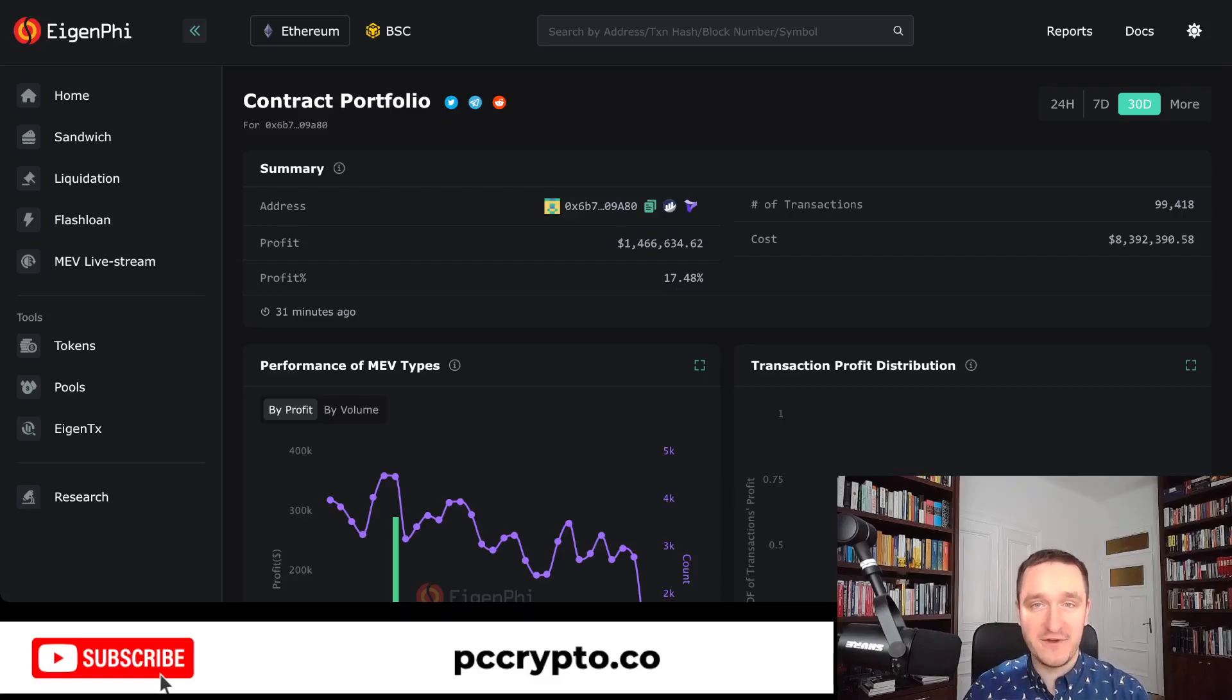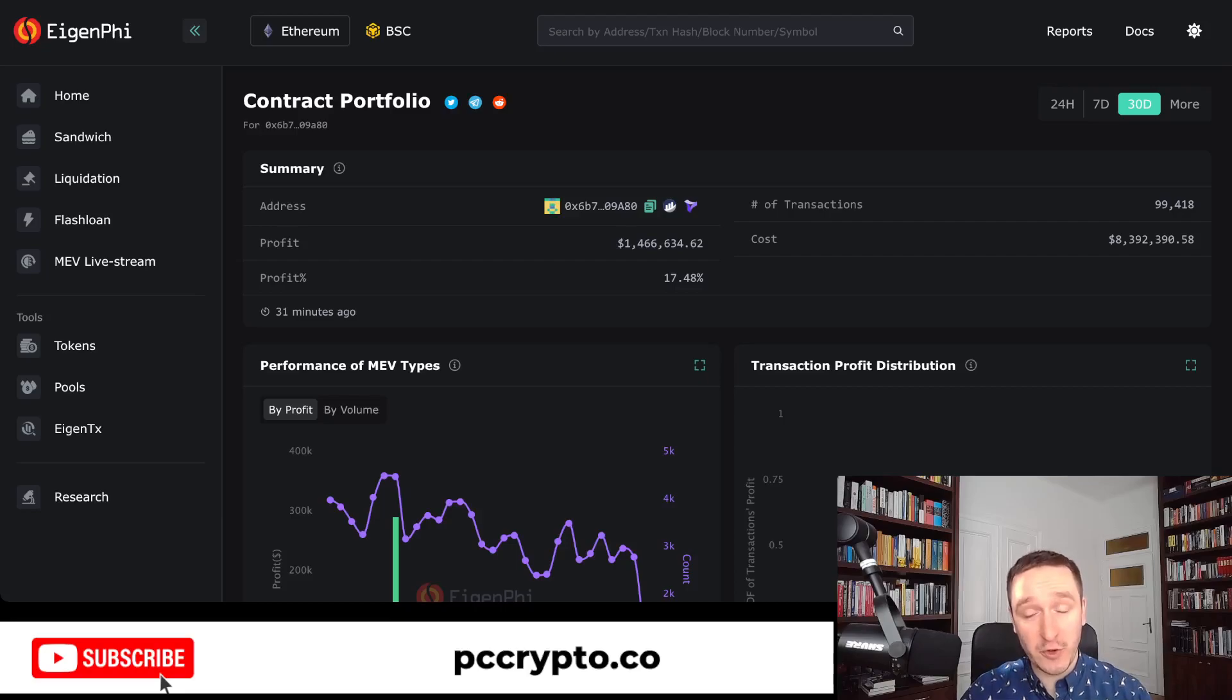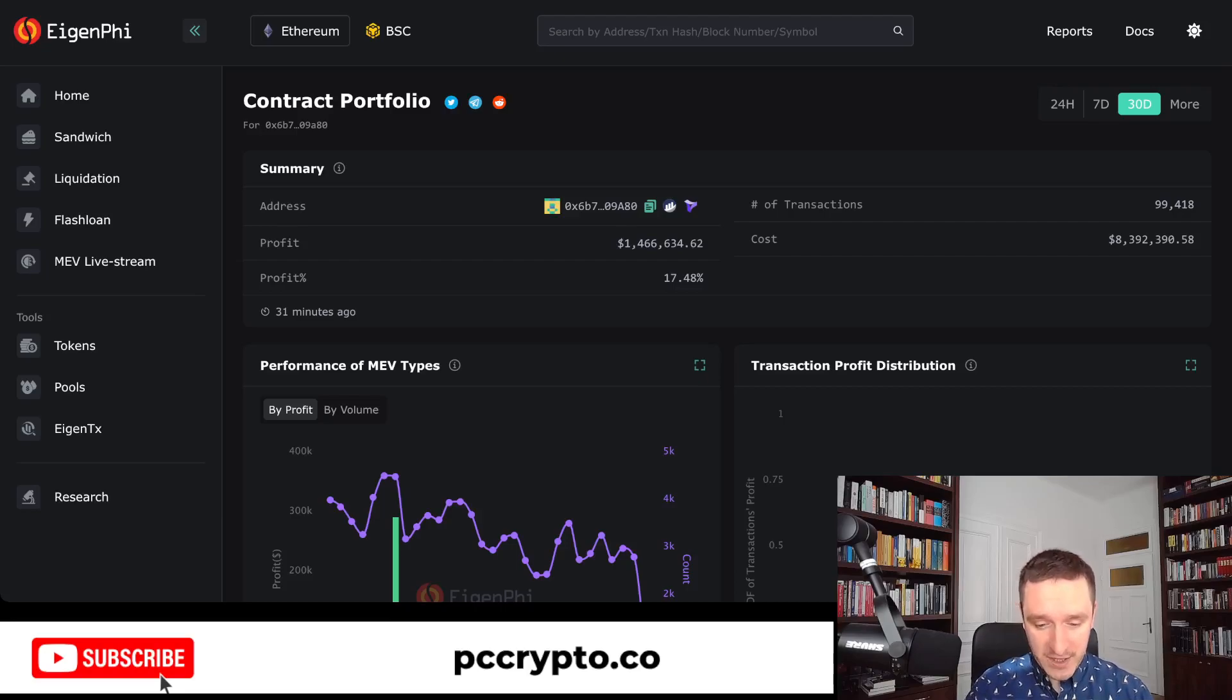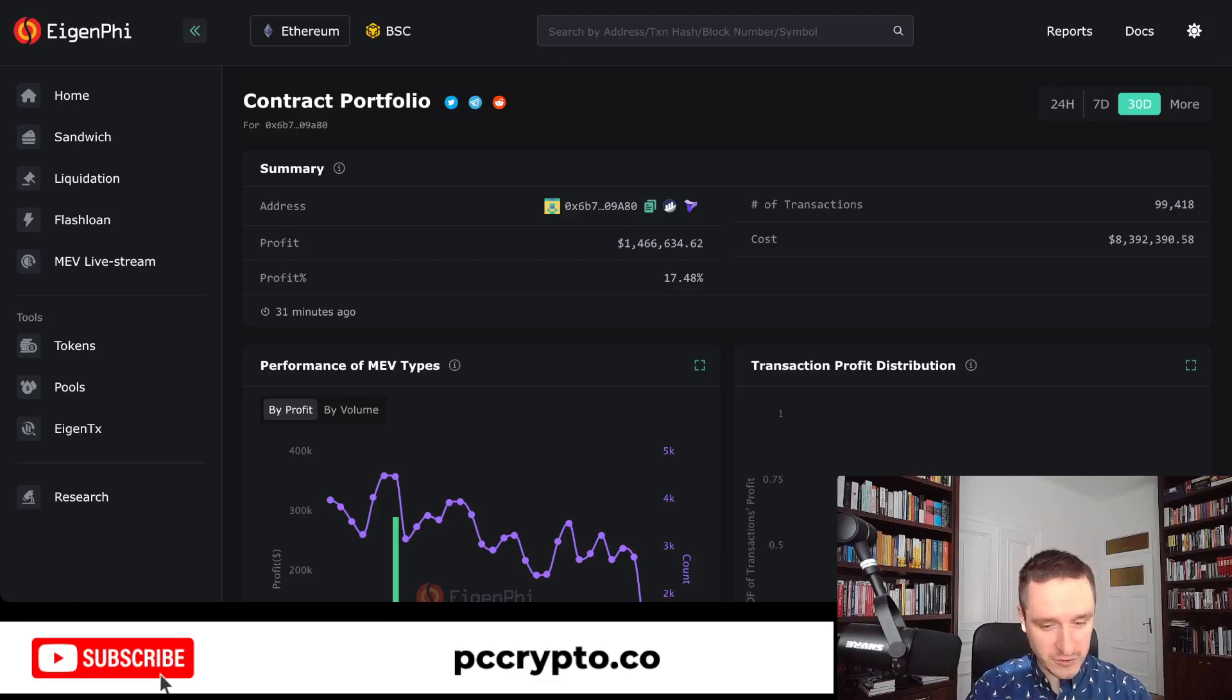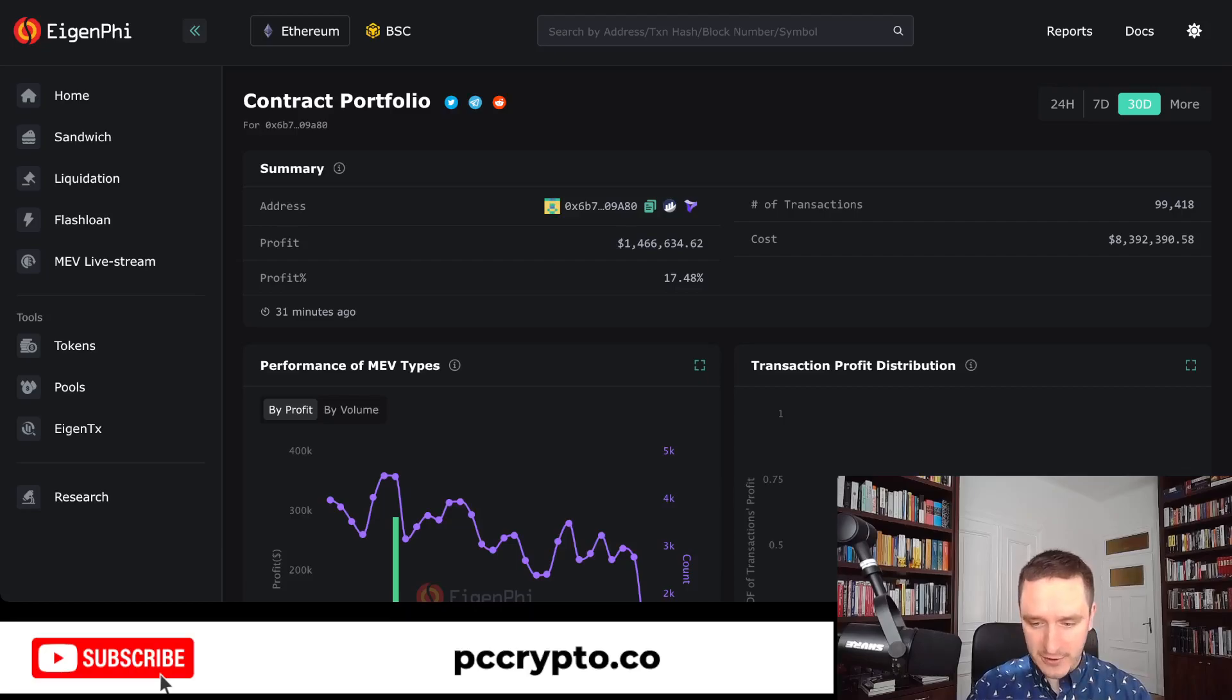I'm going to show you how you can analyze his transactions and look into what he's doing exactly. His contract is public, I'm going to share the link of course down below in the description if you want to have a look at that.